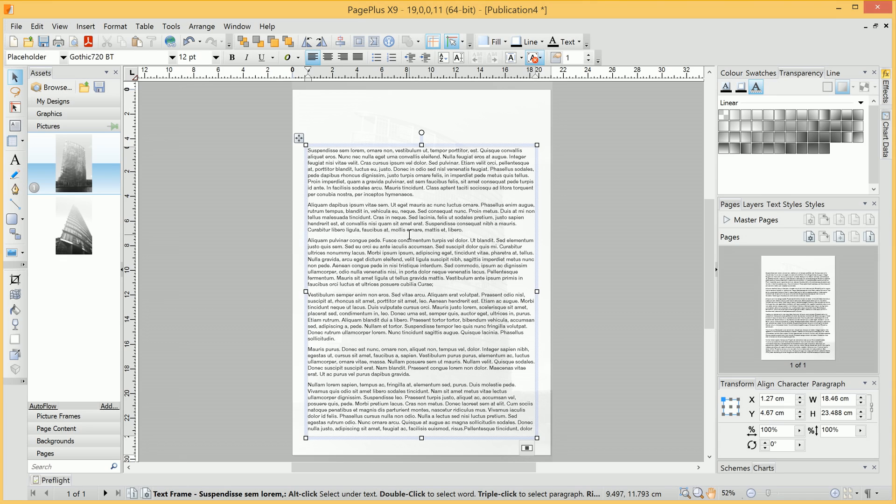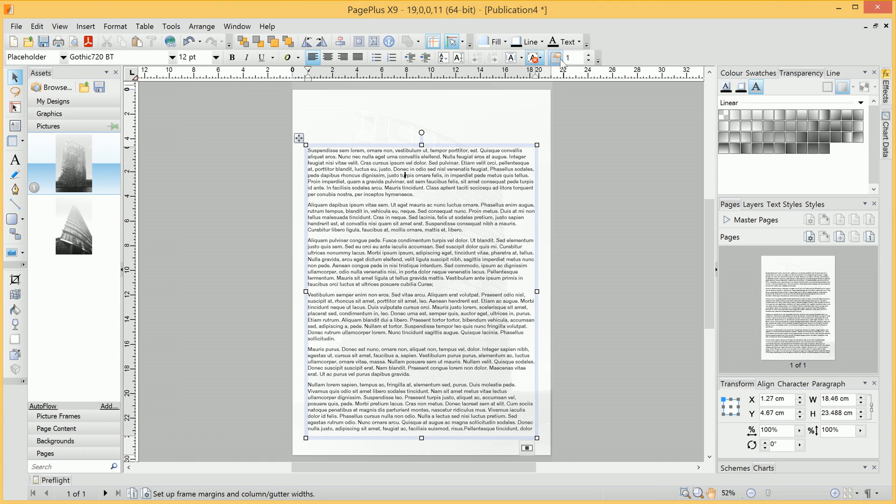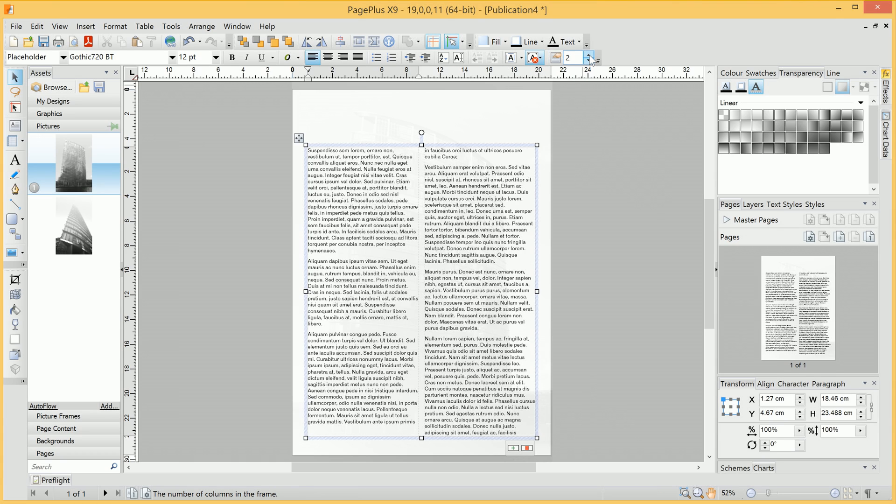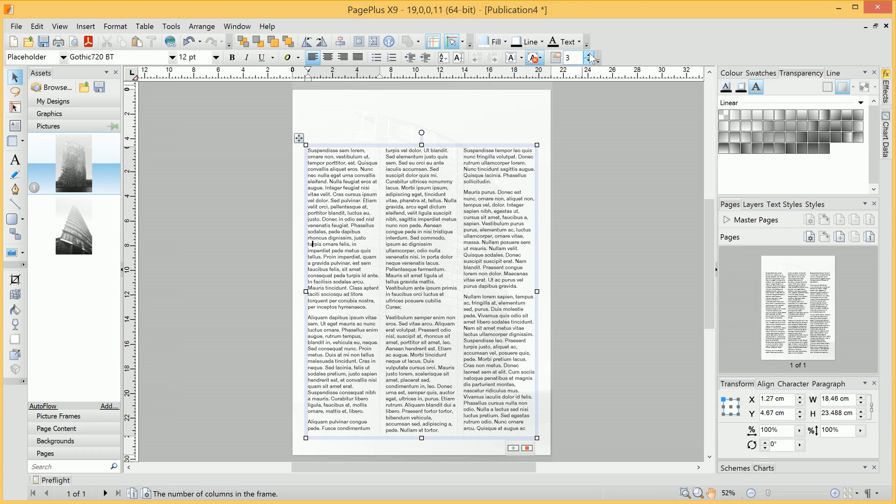We'll go ahead and format this into columns. With the text frame selected, all we do is go up to the Frame Columns option and increase the number of columns. We'll choose 3.